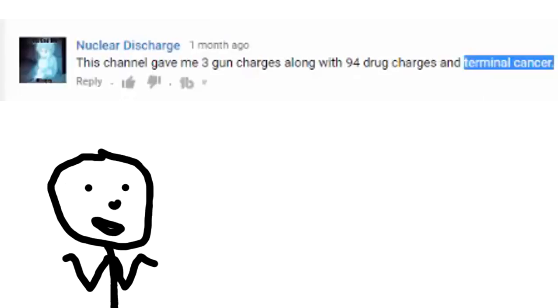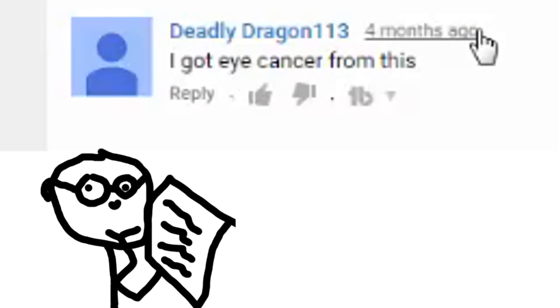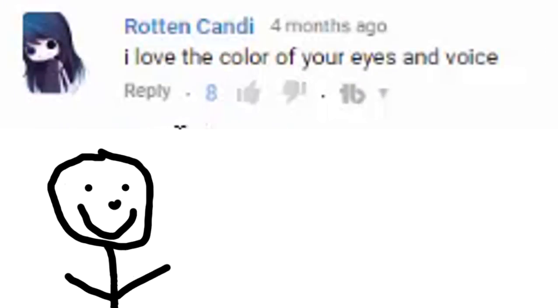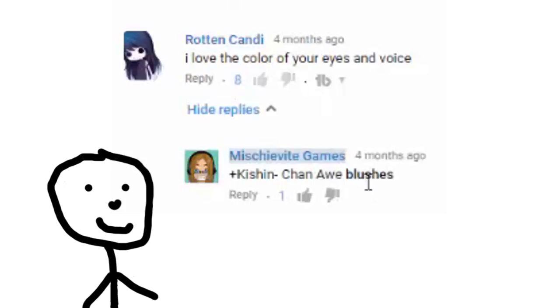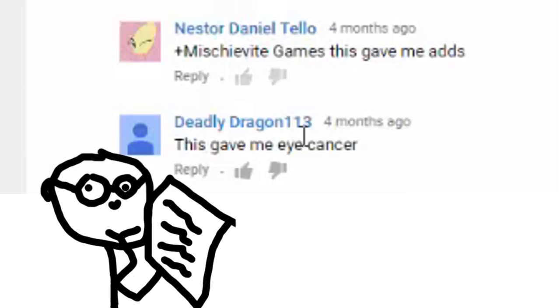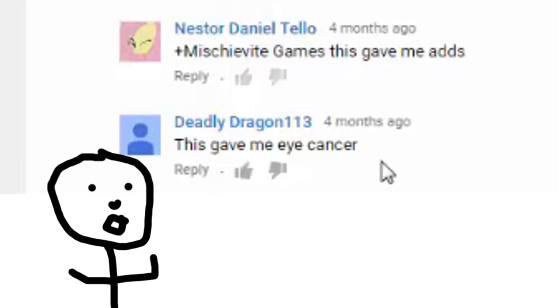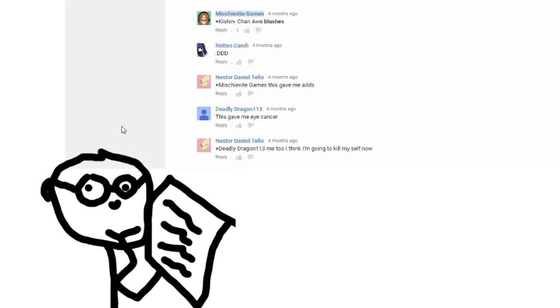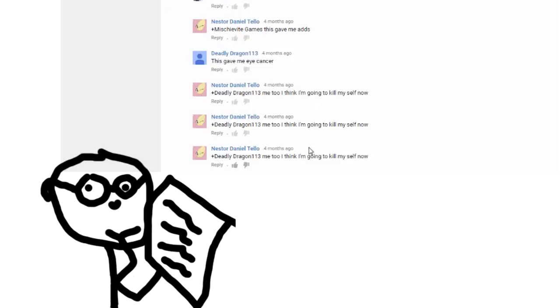Why am I looking at your channel? What am I doing? It's just a habit now. I got eye cancer from this. I love the colour of your eyes and voice. Oh that's a nice comment. Thank you. Oh look I blushed. Huh. This game gave me abs. This game gave me eye cancer. Oh you. Yeah. You said that. That's great that you said it twice. Me too I think I'm gonna kill myself now.